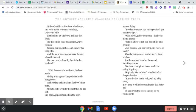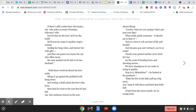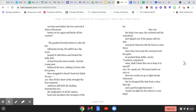We have champions in our ranks to string it quickly. Hop to it, Melanthius, he barked at the goatherd. Rake the fire up in the hall. Pull up a big stool. Heap it with fleece and fetch that hefty ball of lard from the stores inside. So we, young lords, can heat it and limber the bow and rub it down with grease before we try again and finish off the contest.